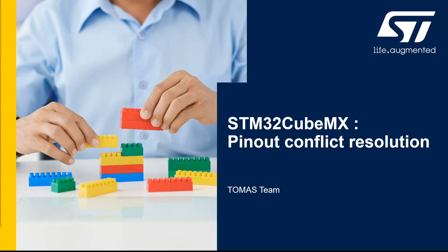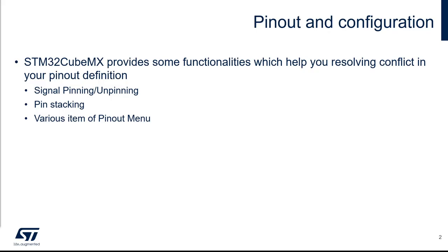Welcome to this video about STM32CubeMX pinout conflict resolution. We have seen together how to do basic pinout configuration for a GPIO or an IP. But usually a project could allocate all the pins of a selected MCU, and in this case you will probably face some conflict during this definition.